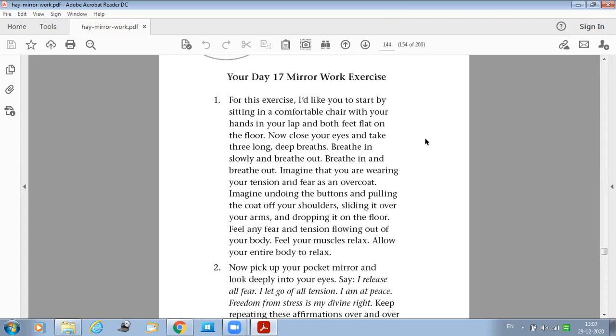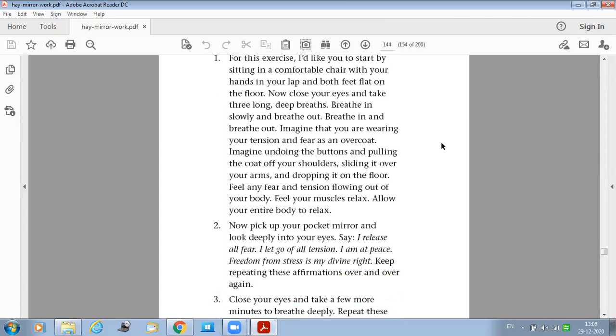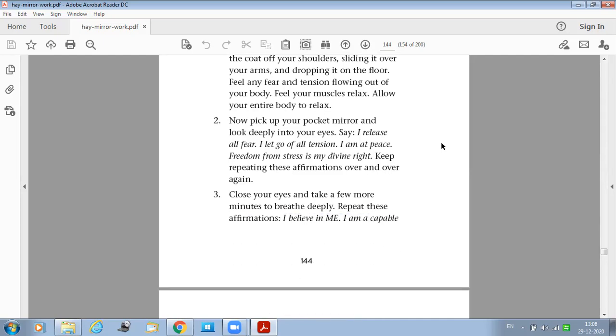Allow your entire body to relax. Now take out your pocket mirror and look deeply into your eyes and say: I release all fear. I let go of all the tension. I'm at peace. Freedom from stress is my divine right. Keep repeating these affirmations over and over again.